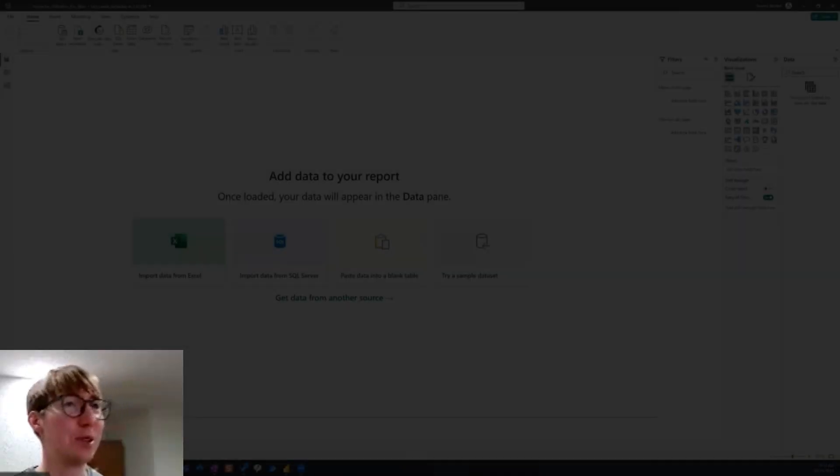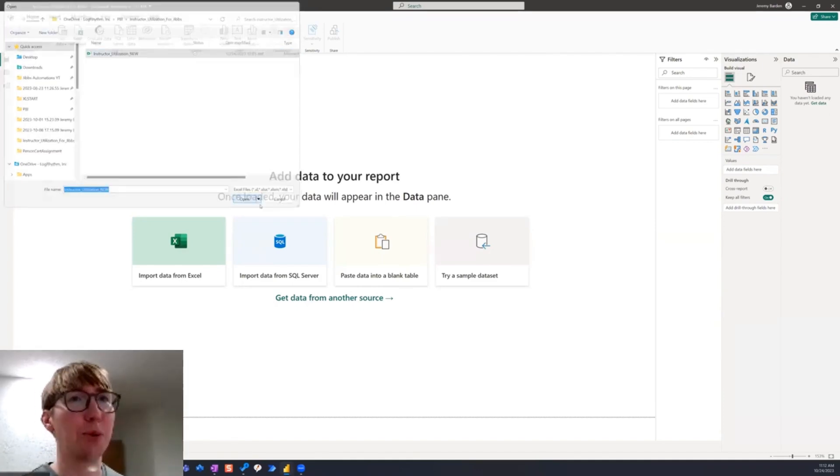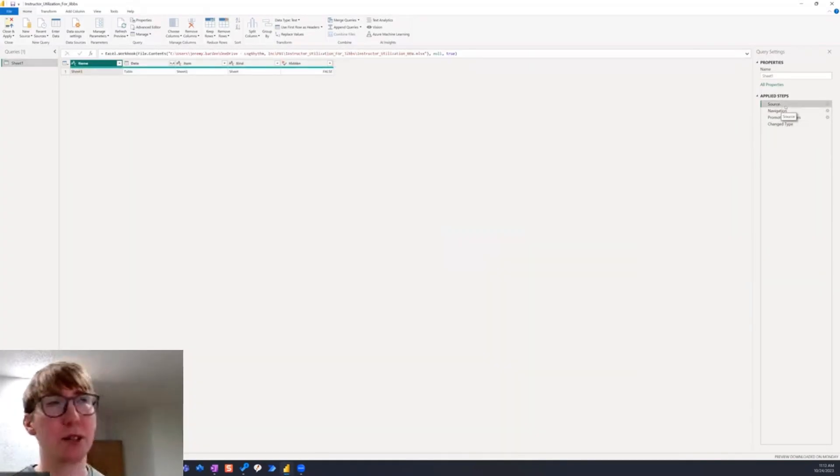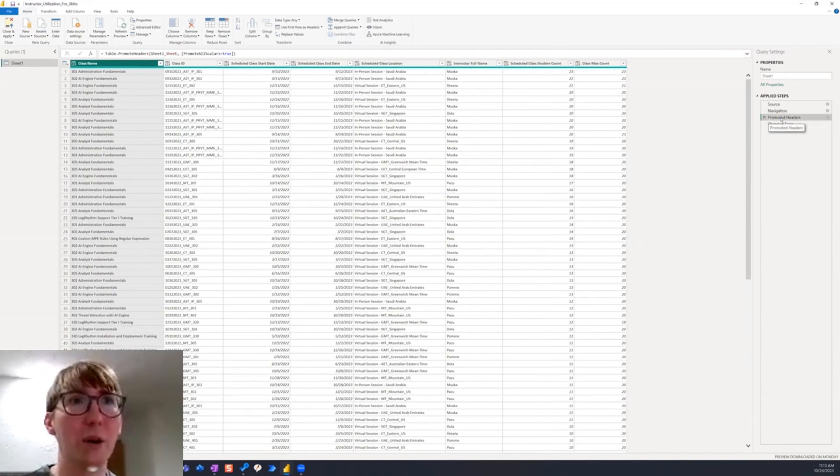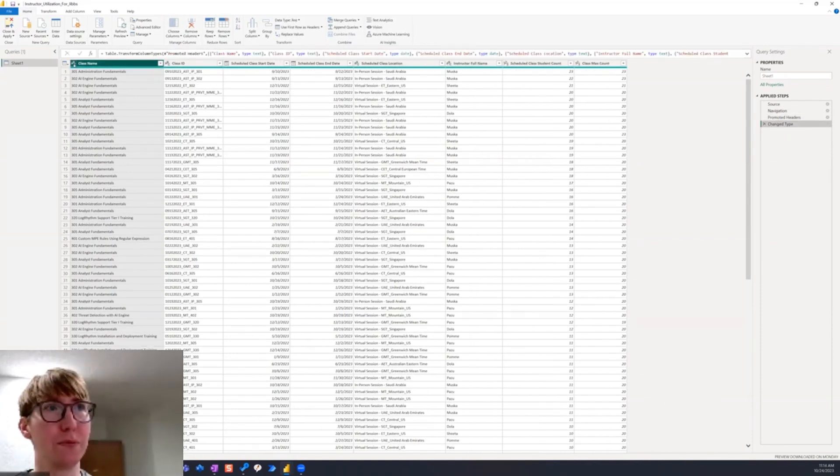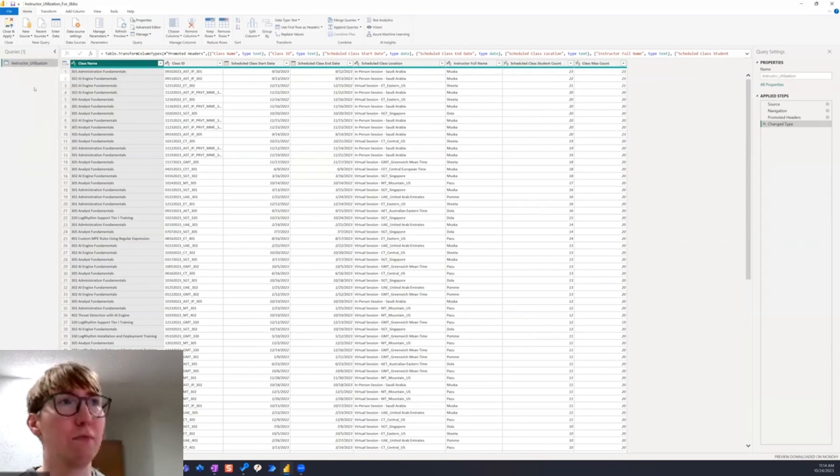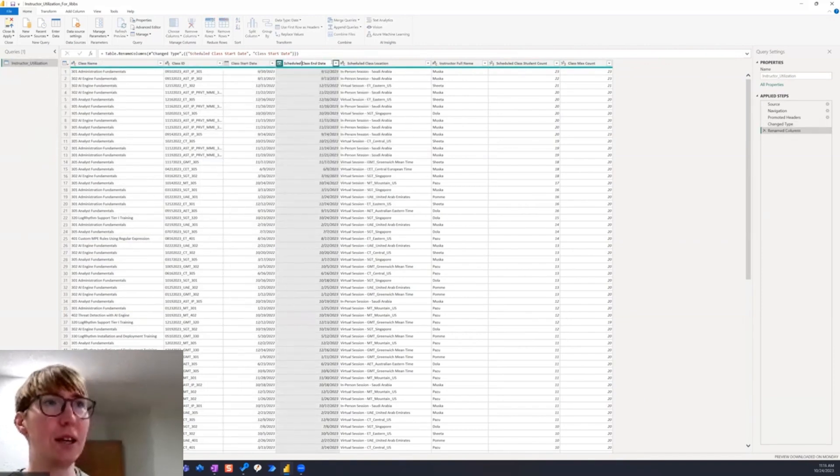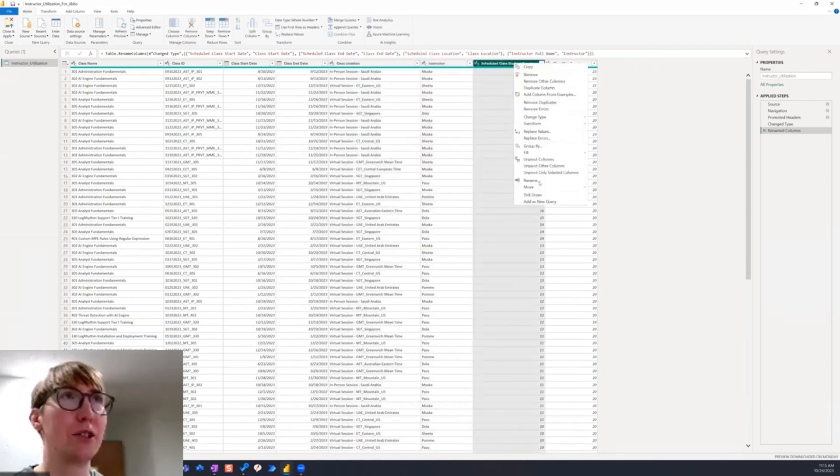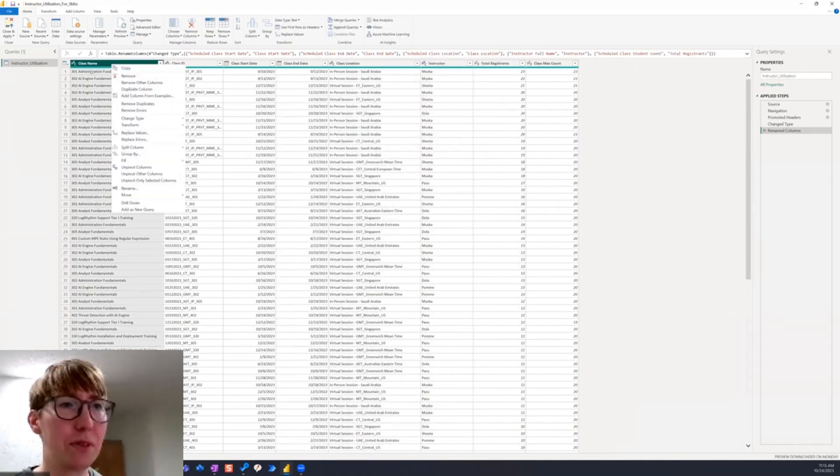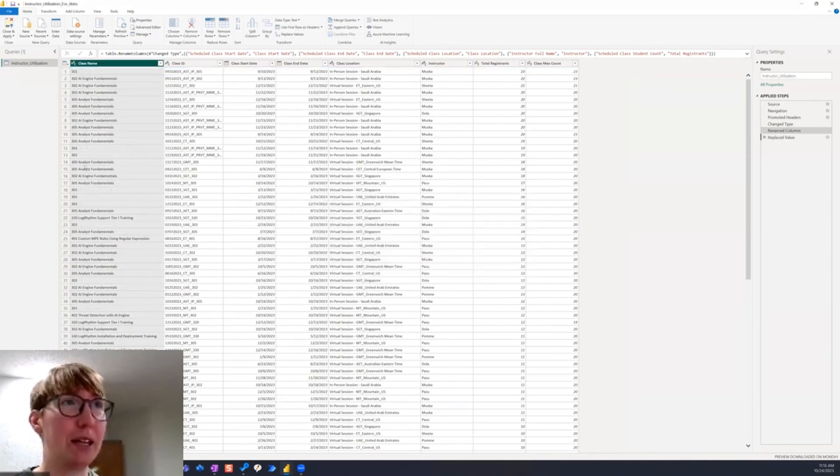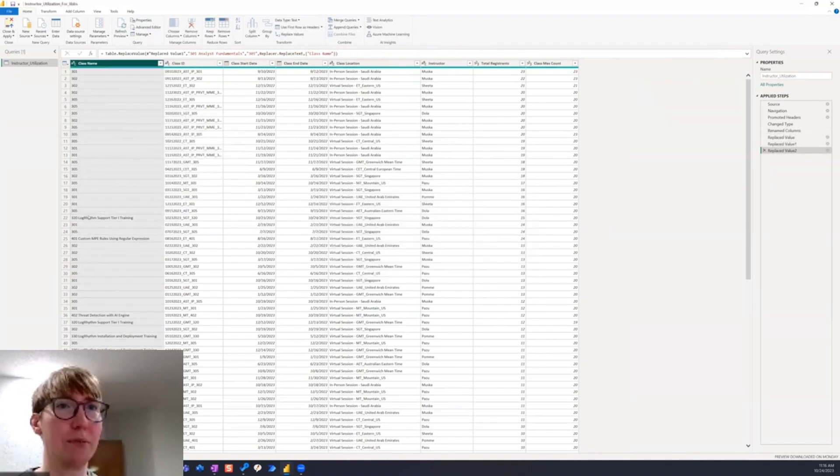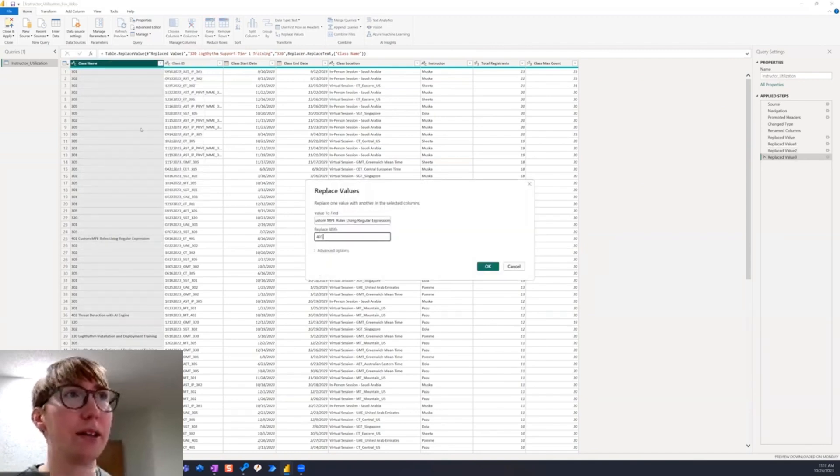This was my first Power BI dashboard build and my previous experience with Power BI was just following along with YouTube tutorials. I always had an interest in Power BI because of my time spent with Power Automate and had some interest in learning some basics about data analytics.